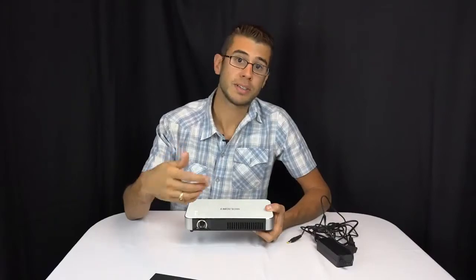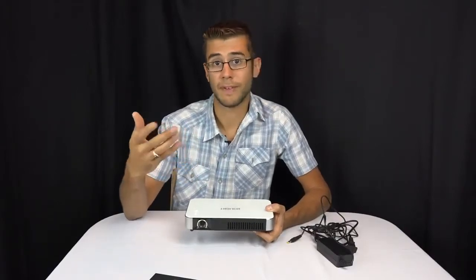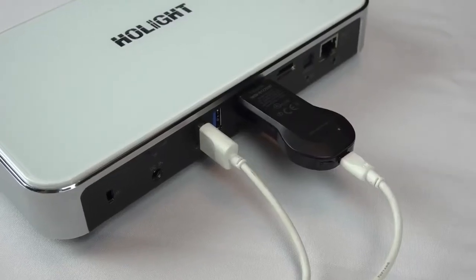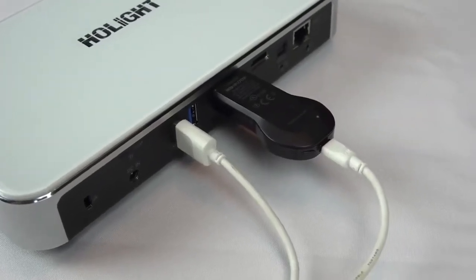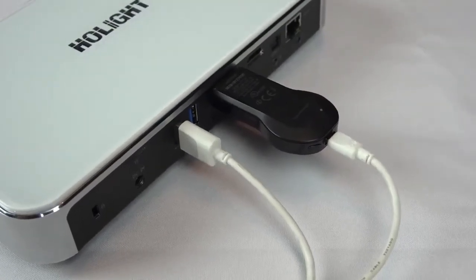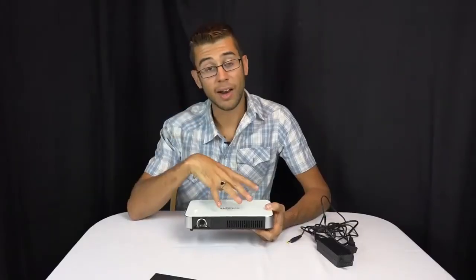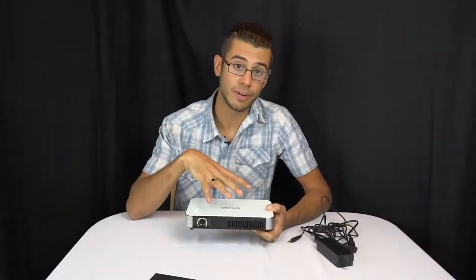You can plug a Chromecast or a Fire Stick or something like that into it so you can cast to it, but it's got a lot of those features built right into it. It's basically like your smart TV except in a projector format.